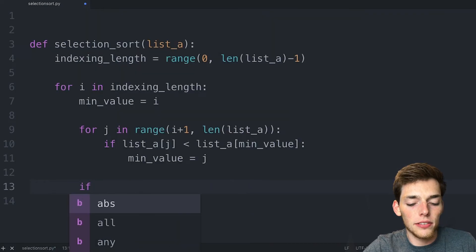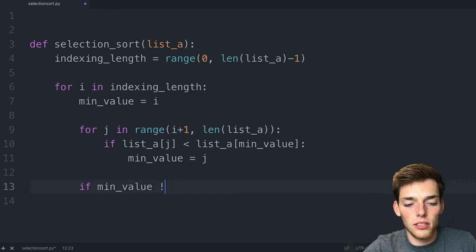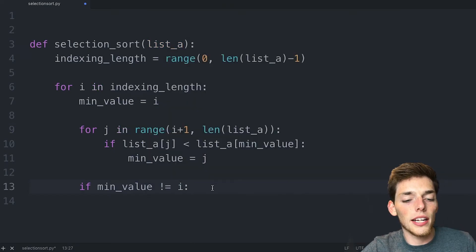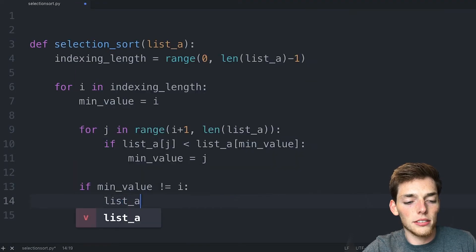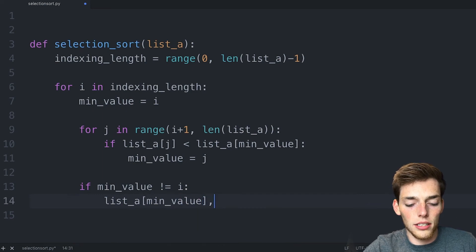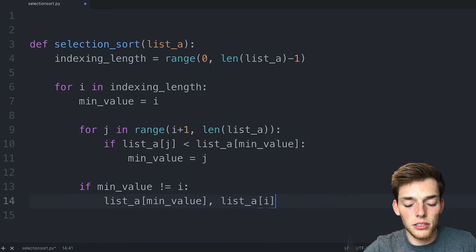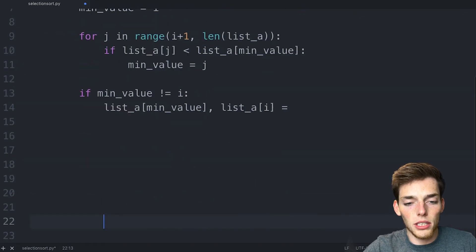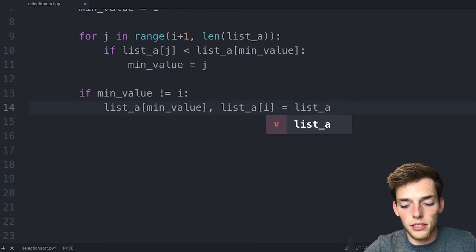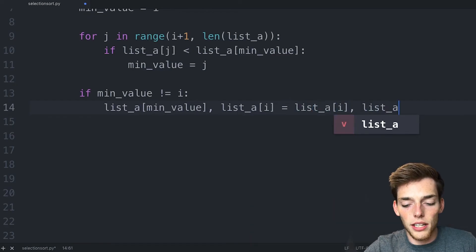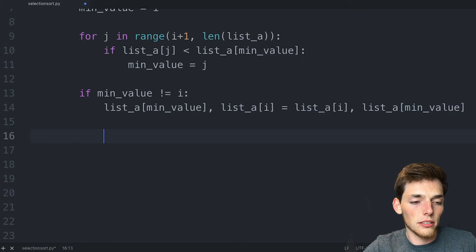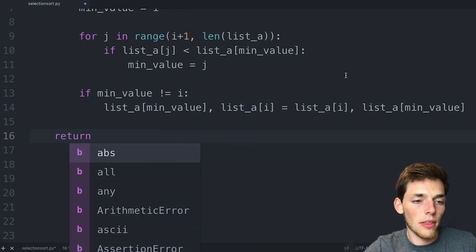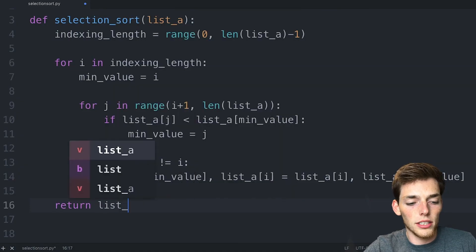Now at the end of these iterations we need to do that switch. We'll say if min_value no longer equals i — meaning we found an item with a lower value than our default — then we need to switch those items. We do that by swapping list_A at the min_value position and list_A at the i position. Now we just need to return the list — we'll say return list_A, making sure this is lined up with our for statement.